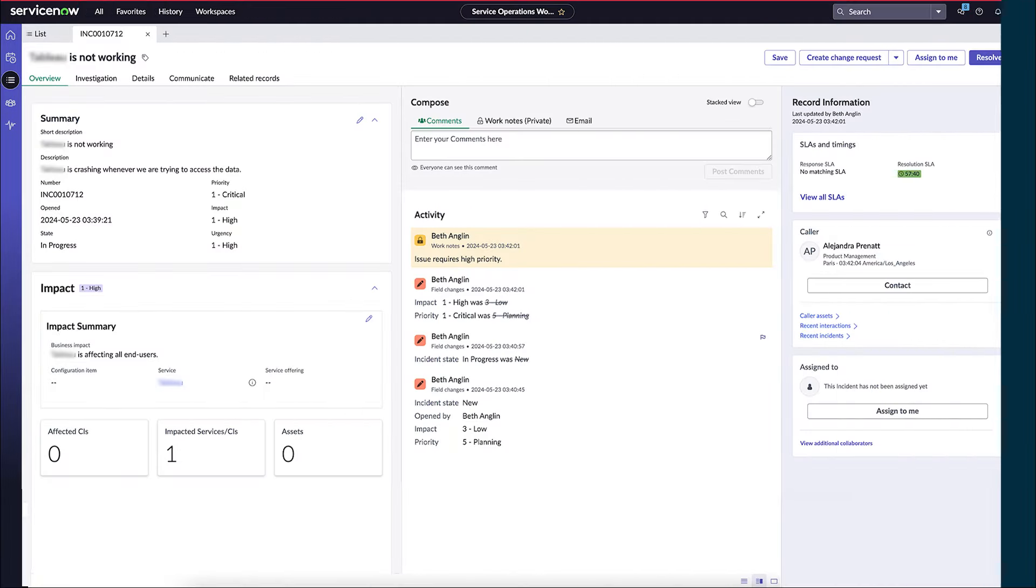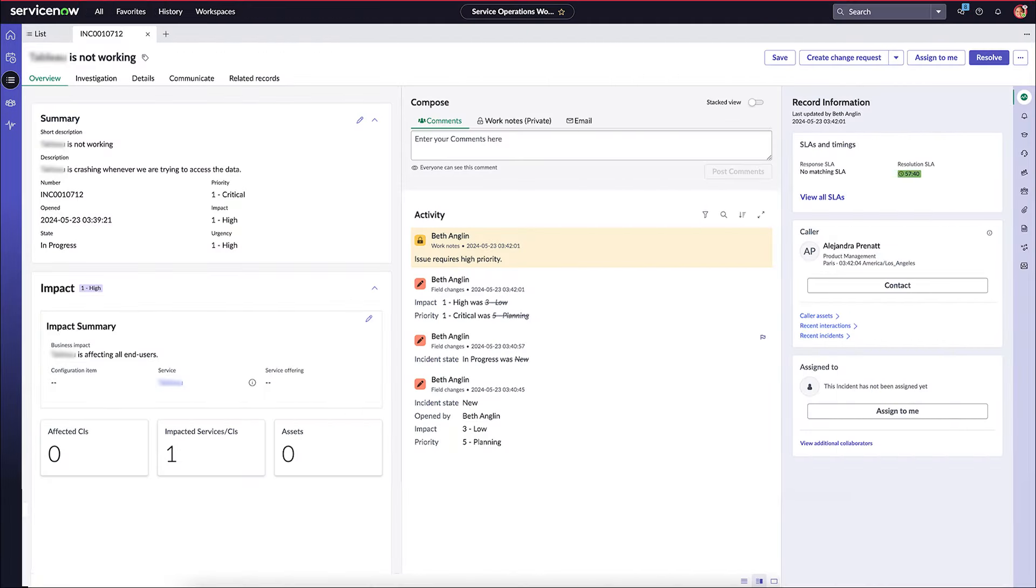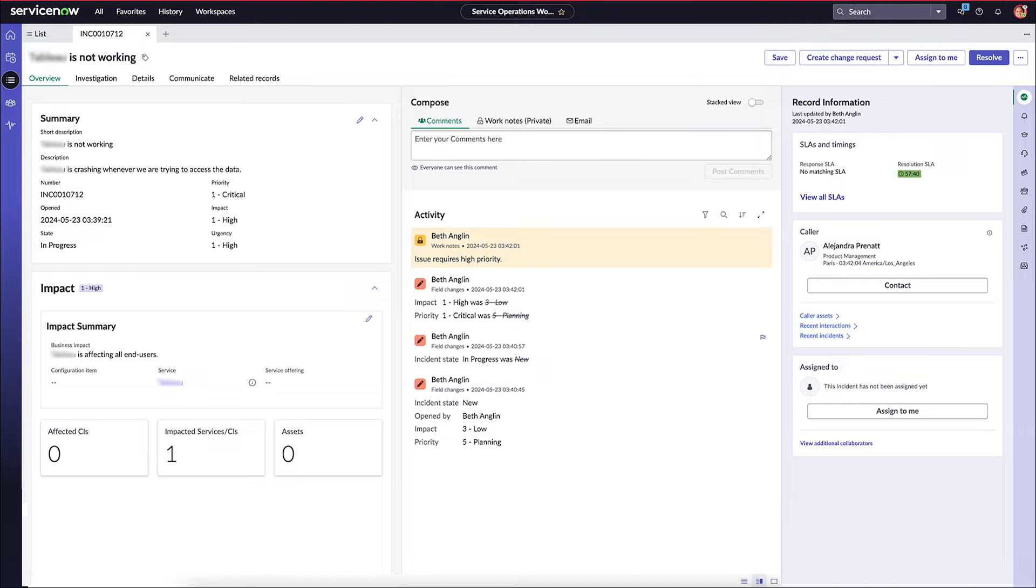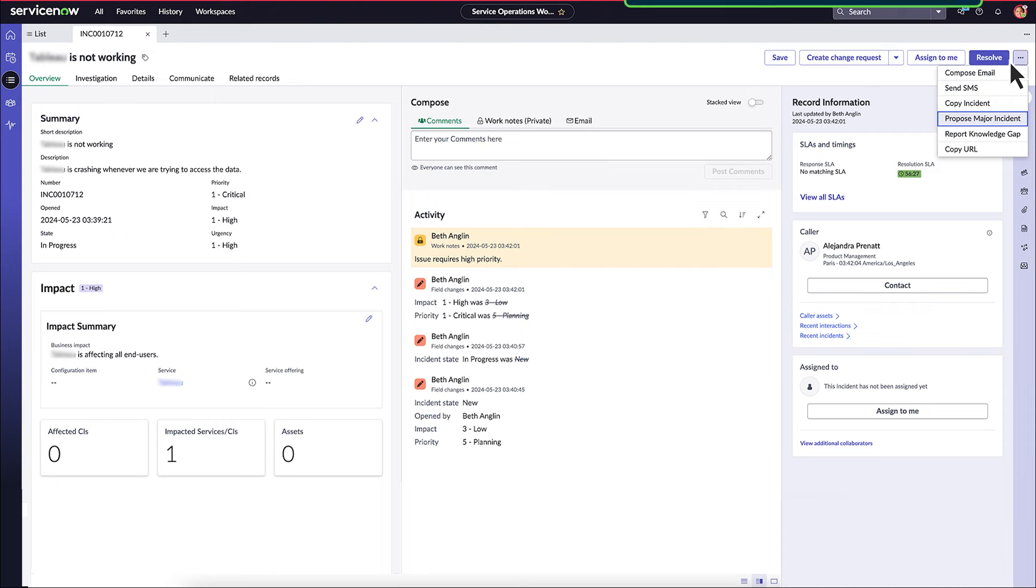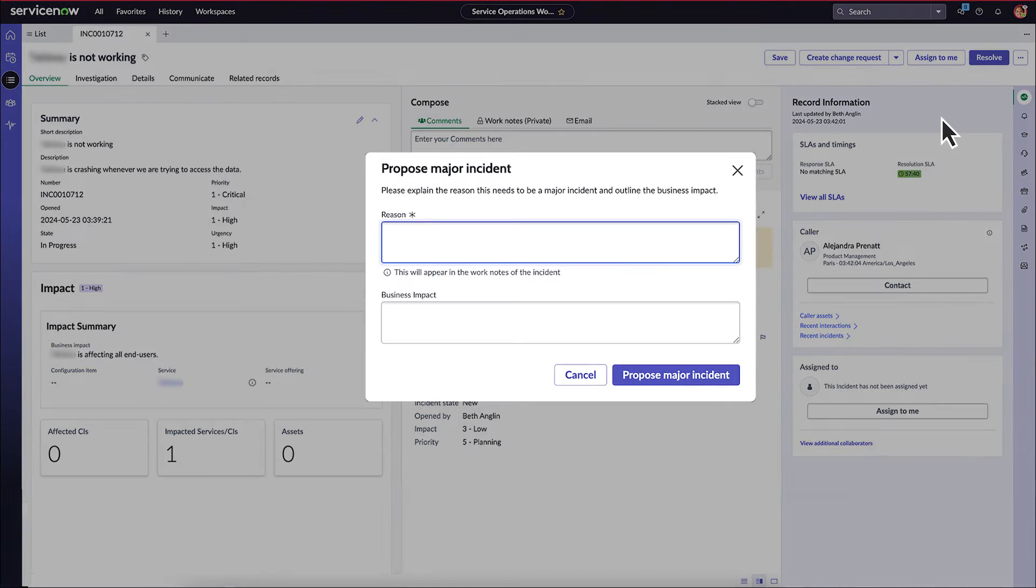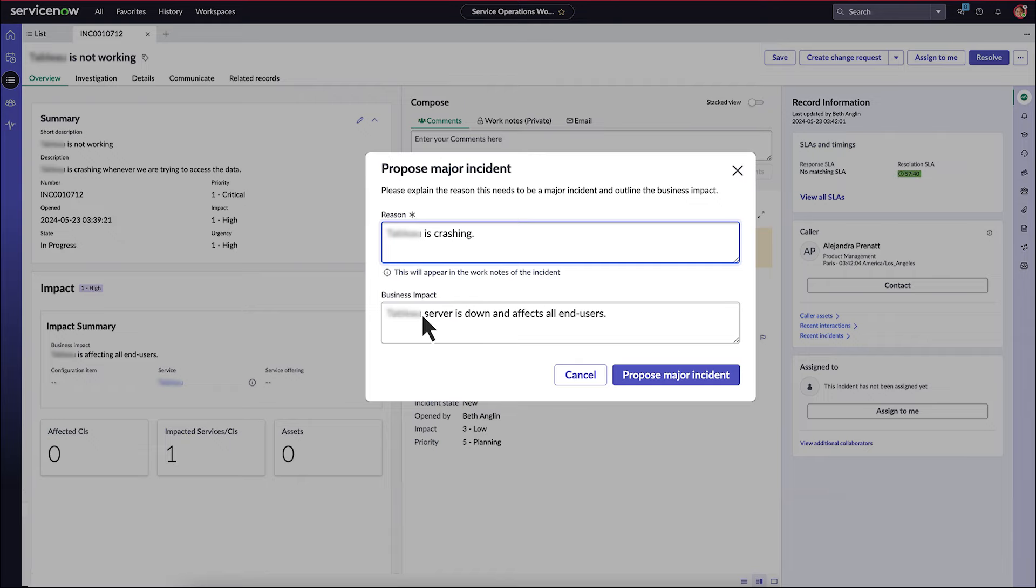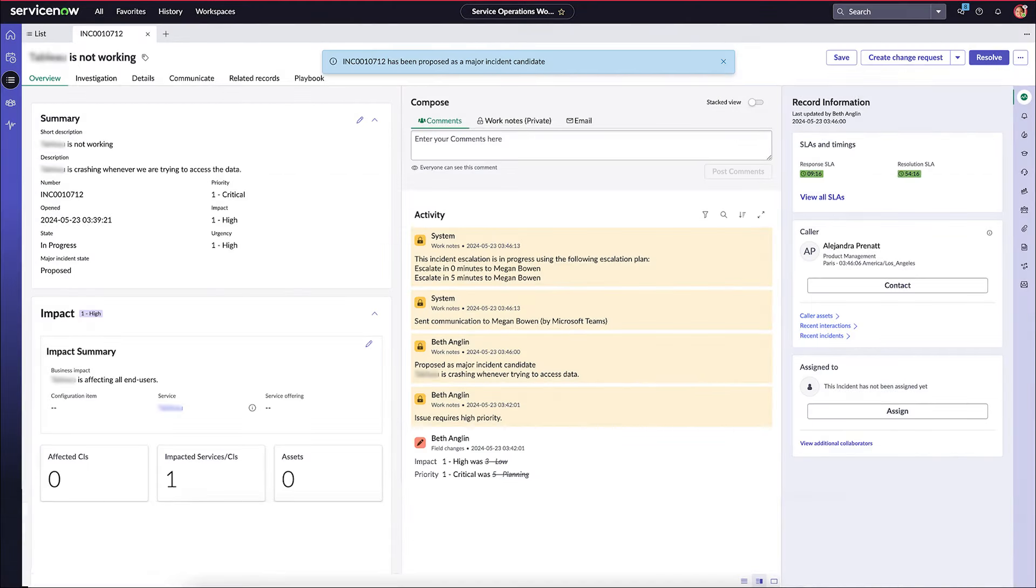Now, let's look at the major incident process used by IT operations teams in Service Operations Workspace. An agent can propose an incident as a major incident based on its impact and urgency. This involves assessing the incident's potential impact on business operations and user base.